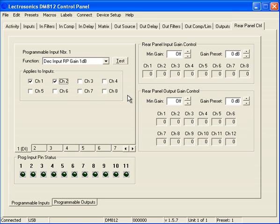Now, as I push my button, you'll notice that it decrements in 1dB increments. If I hold my button, it'll automatically ramp for me.